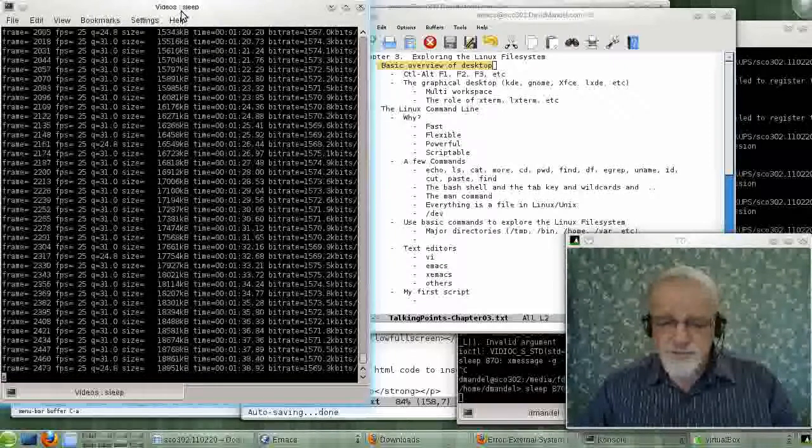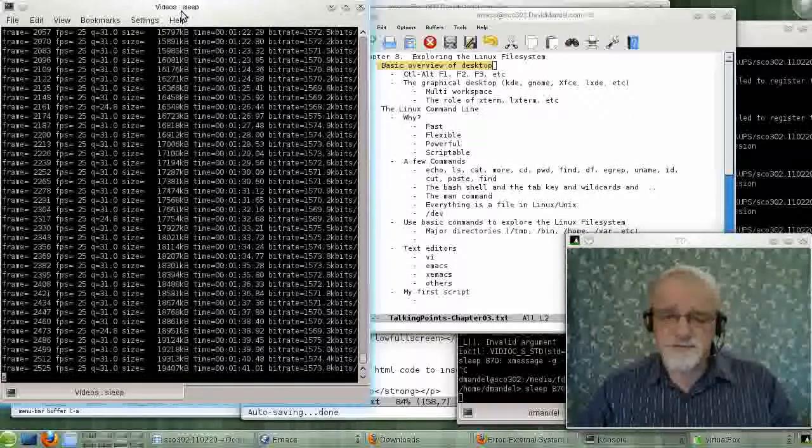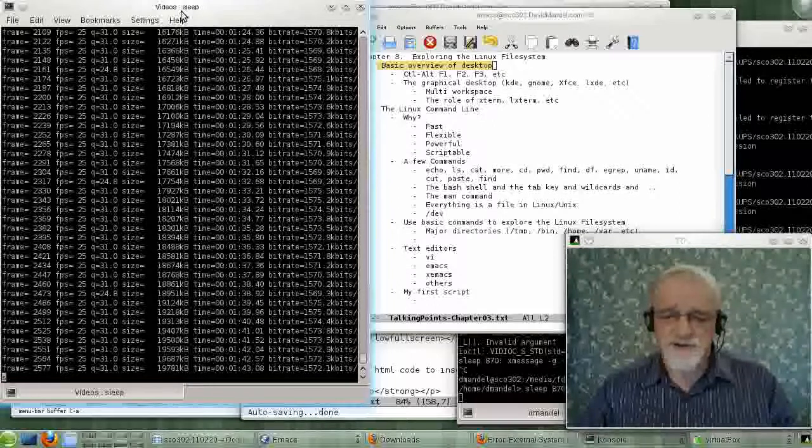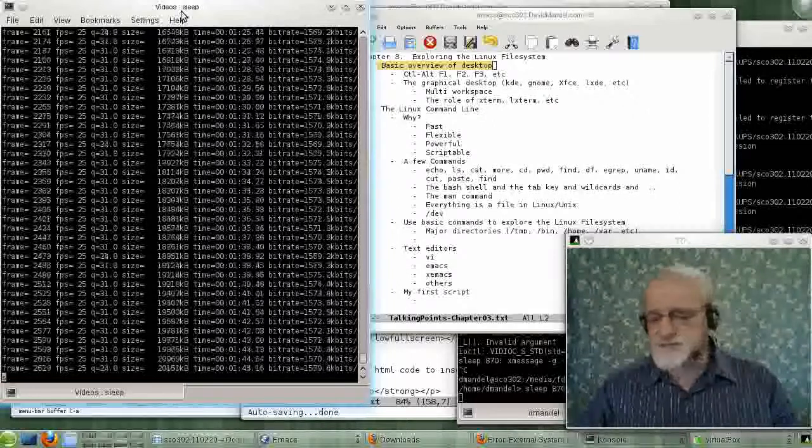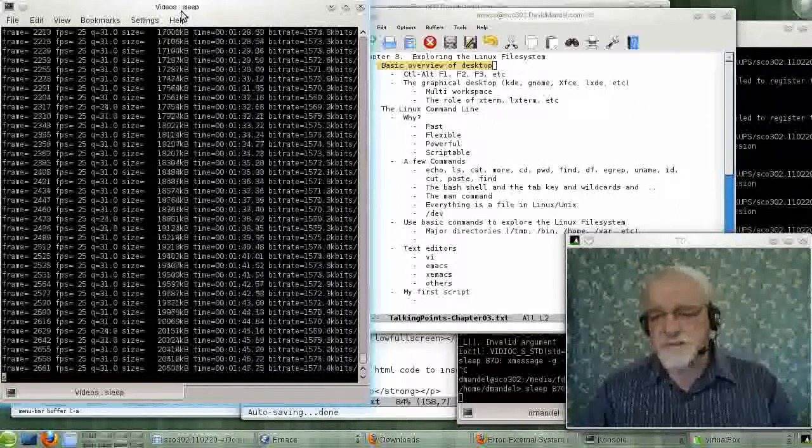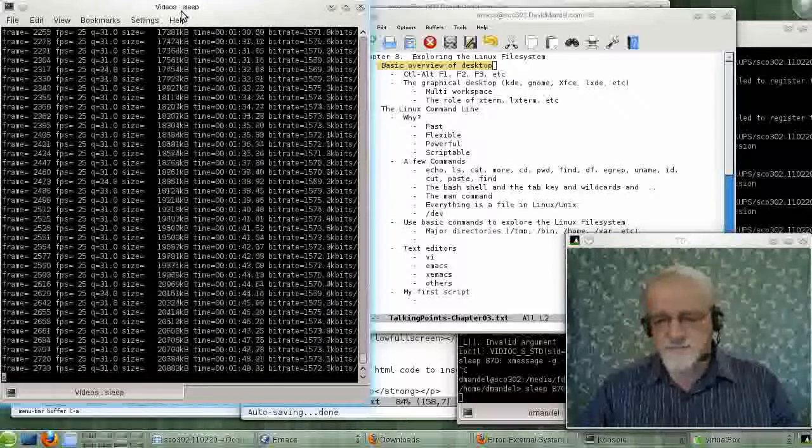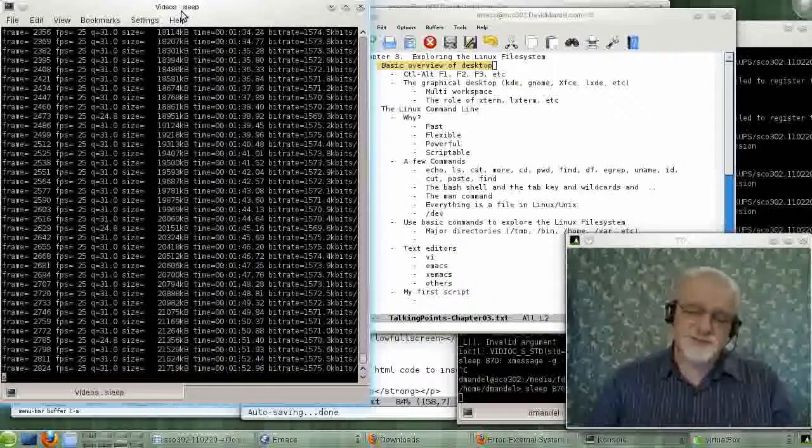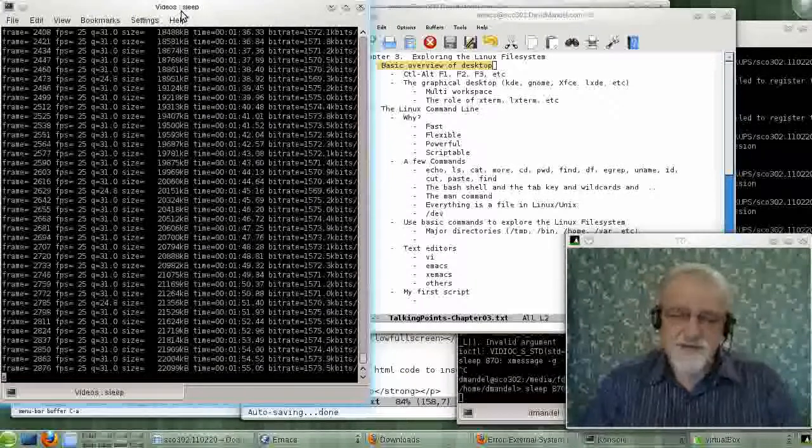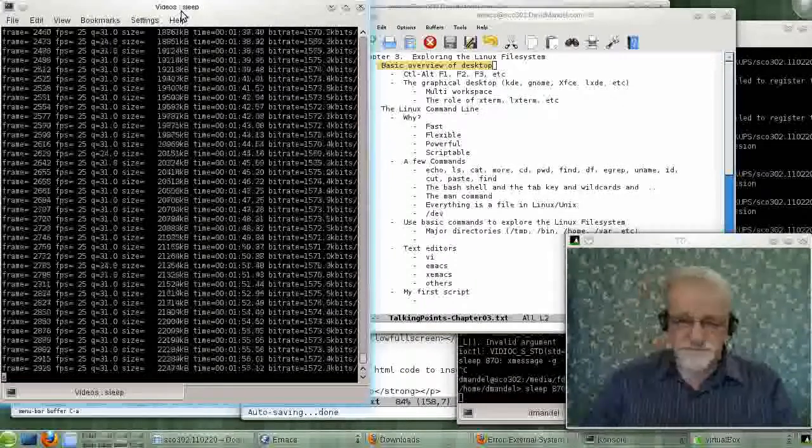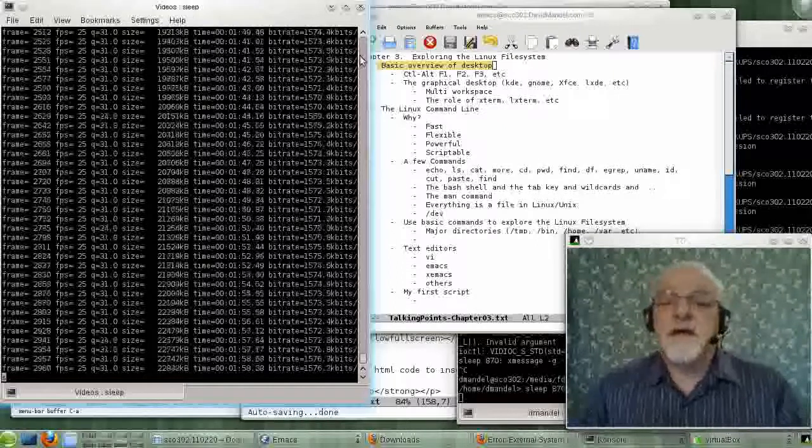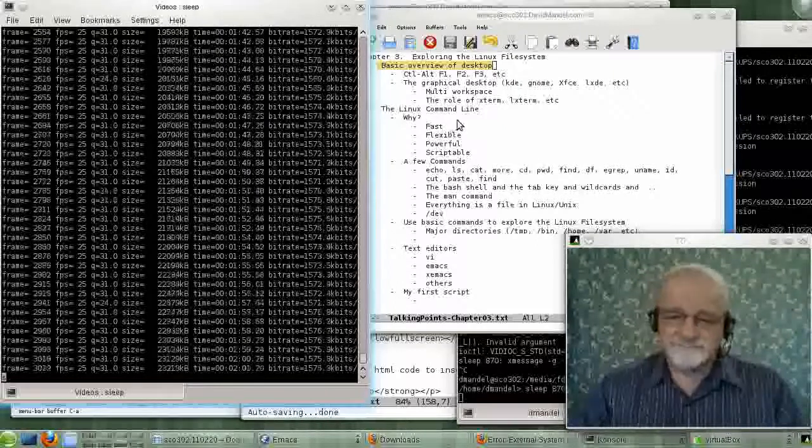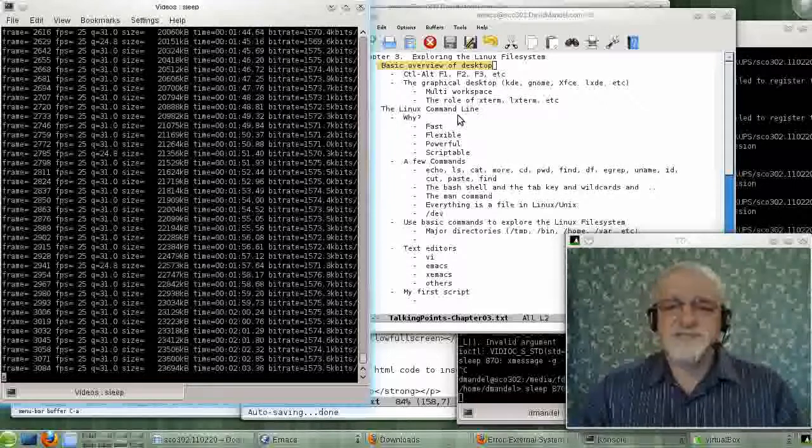I guess you could make it a graphical screen if you were willing to write enough C code using something like SVGA-Lib. That's what they did to write X-Windows, which is your graphical user interface. But it would be a lot of work, having done that once.